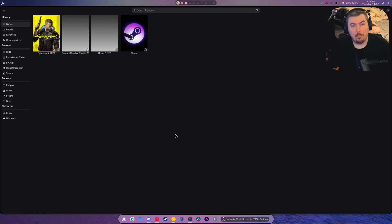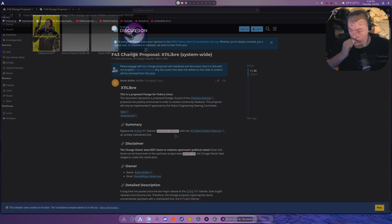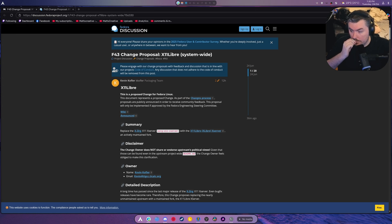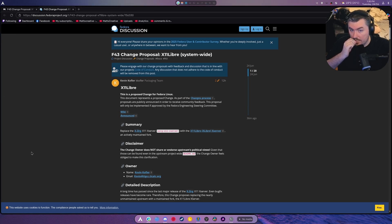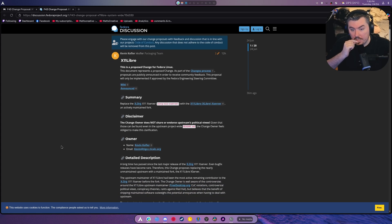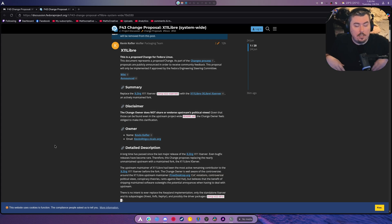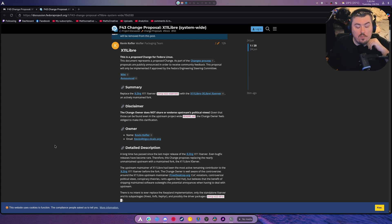That makes it run in X11 on Wayland. It's a bypass. It's very interesting. It's very cool to do. You could do this with almost any application. Well, so, this is a thing. X11 Libre is being considered for Fedora 43 instead of normal X11 libraries. Yeah.